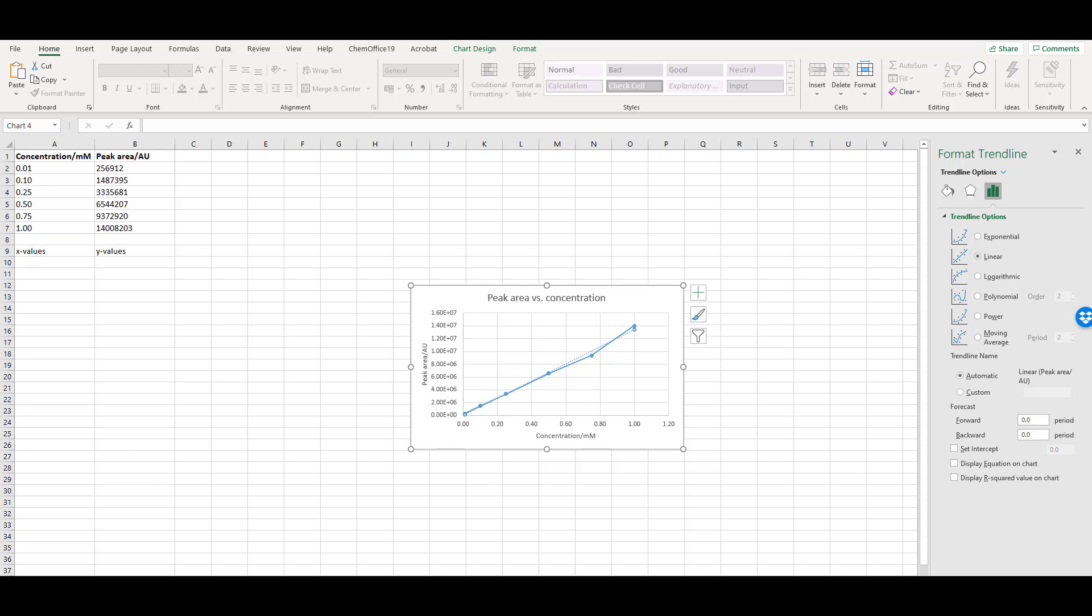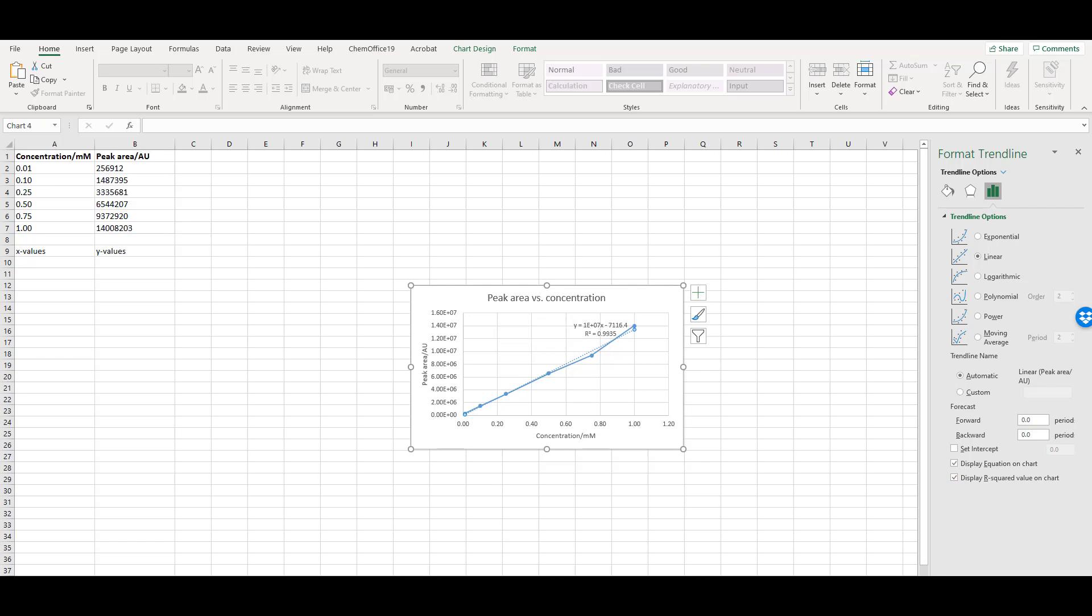A panel appears where you can specify the type of trendline you want to fit to your data. In most calibrations, this will be linear. Check the display equation on chart and display R-squared value on chart options. You'll need the linear regression equation to calculate the concentration of any unknown samples, and the R-squared value gives an indication of how well your data points fit the trendline.